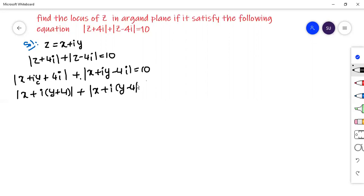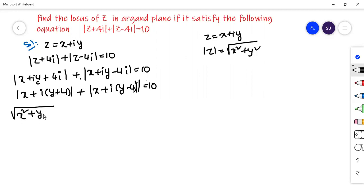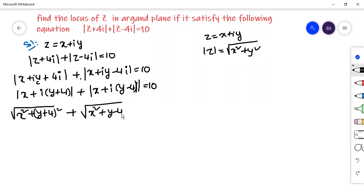Now, modulus means — if Z equals x plus iy, then modulus of Z is root over x square plus y square. In the same way here, it is: square root of x square plus (y plus 4) whole square, plus square root of x square plus (y minus 4) whole square, is equal to 10.